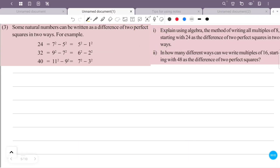Question number 3: some natural numbers can be written as the difference of two perfect squares in two ways. For example, 24 is equal to 7 squared minus 5 squared, and also 5 squared minus 1 squared. Explain using algebra the method of writing all multiples of 8 starting with 24 as the difference of two perfect squares in two ways.